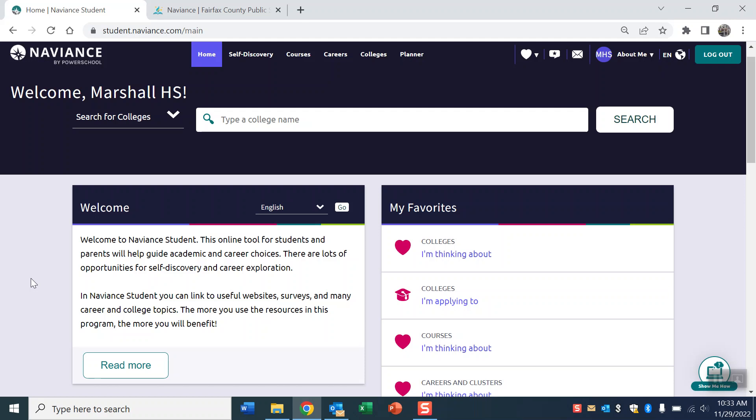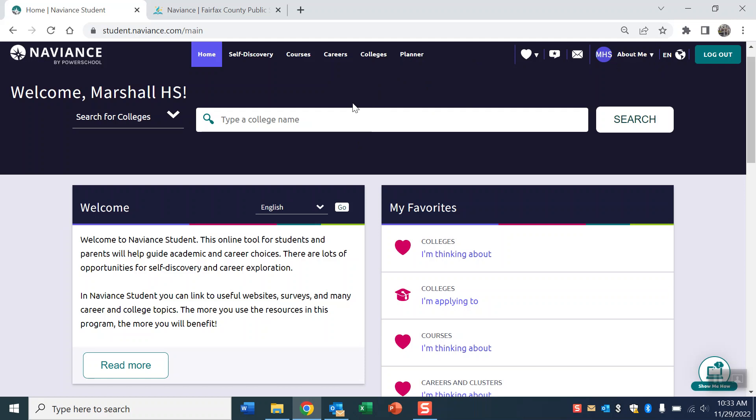Here's what you'll see when you log in. This is the Naviance home page. This will be personalized by student, so up here you'll see your own name instead of Marshall High School. This is a demonstration account, but you'll see your own name up here. There's some information about you that is specific in here to you. This is also where you track your college applications eventually. To find college admissions data, the first thing you do is to type the name of the college that you want to look at in the search bar up here.